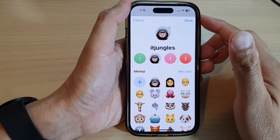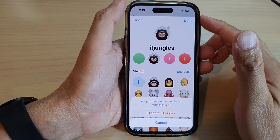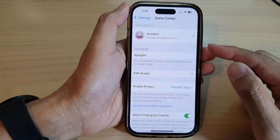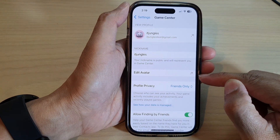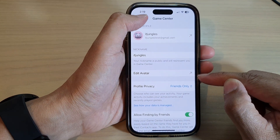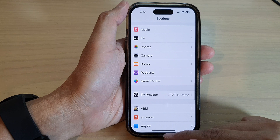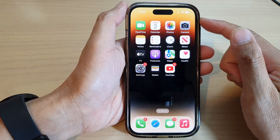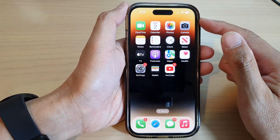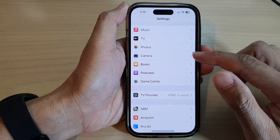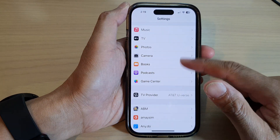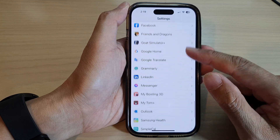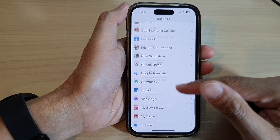In this video we're going to take a look at how you can change your Game Center avatar on the iPhone 14 series. First, let's go back to the home screen by swiping up at the bottom of the screen, and on the home screen tap on Settings. In Settings, tap on Game Center.